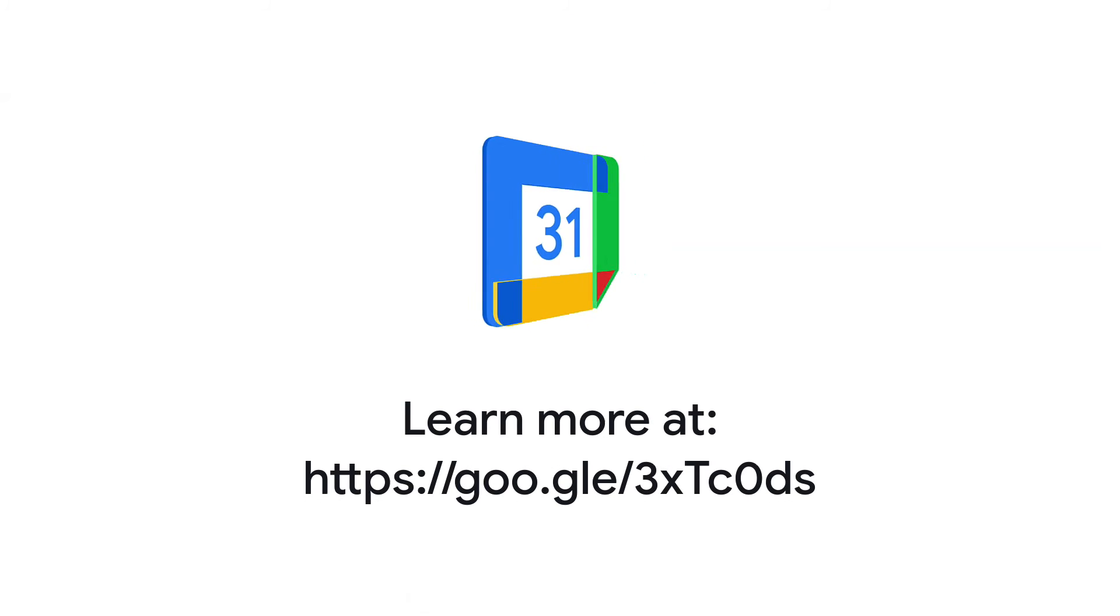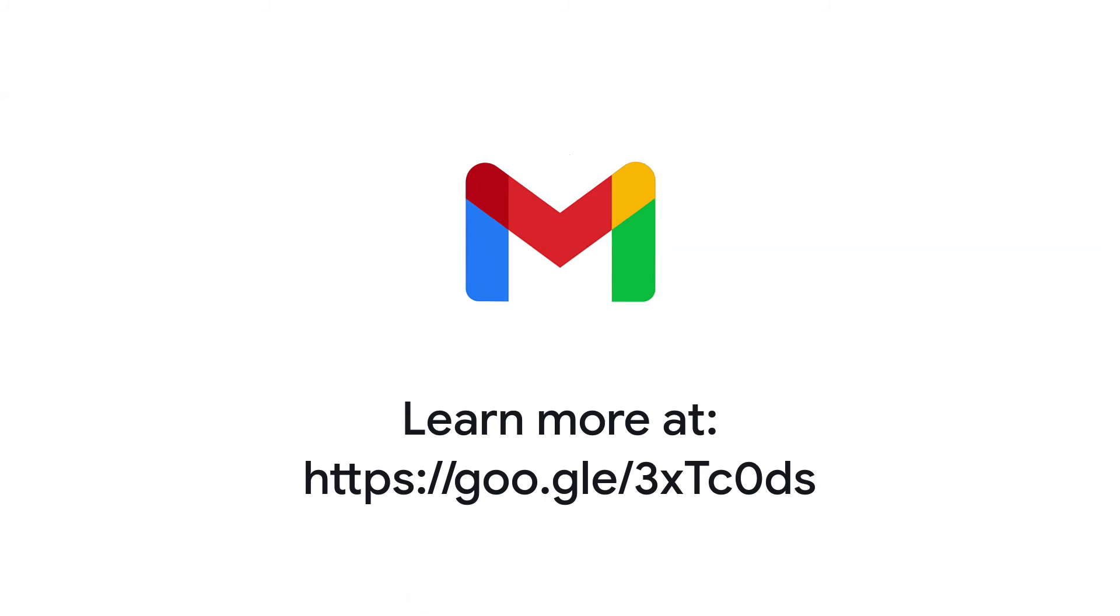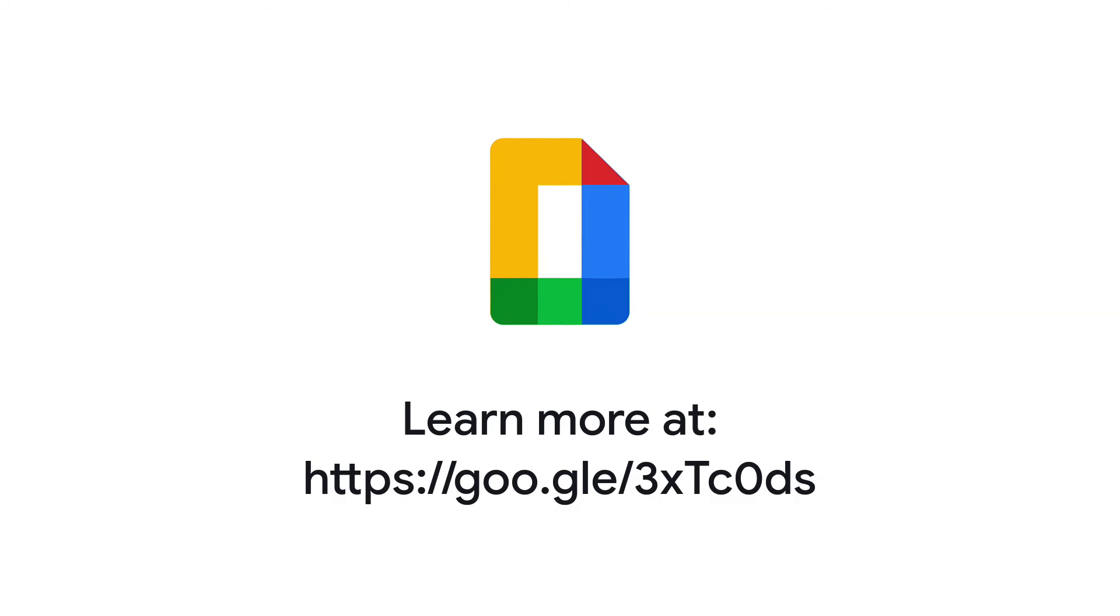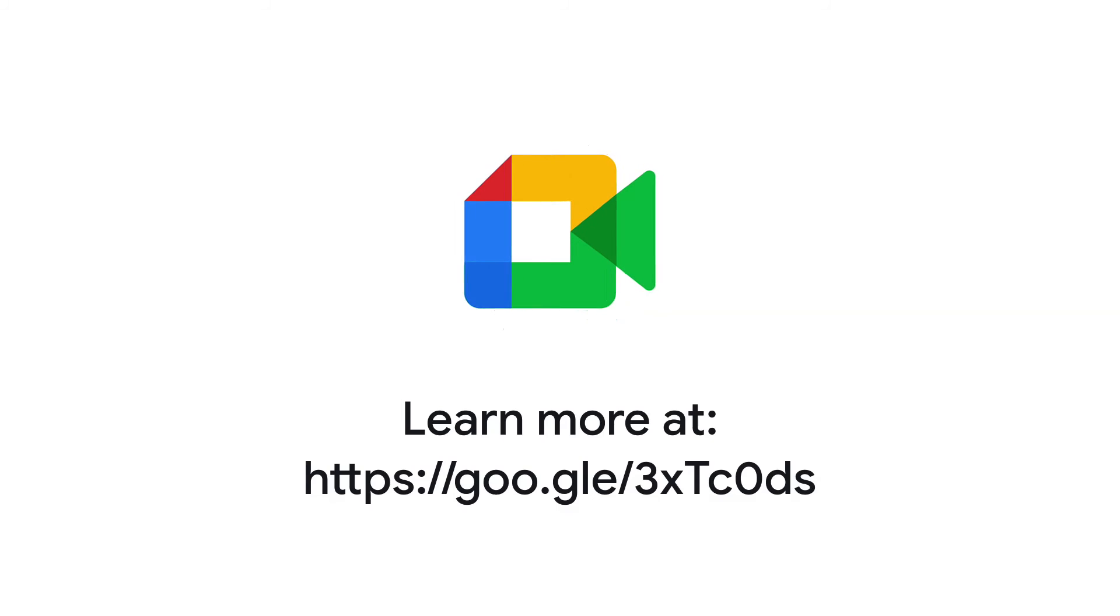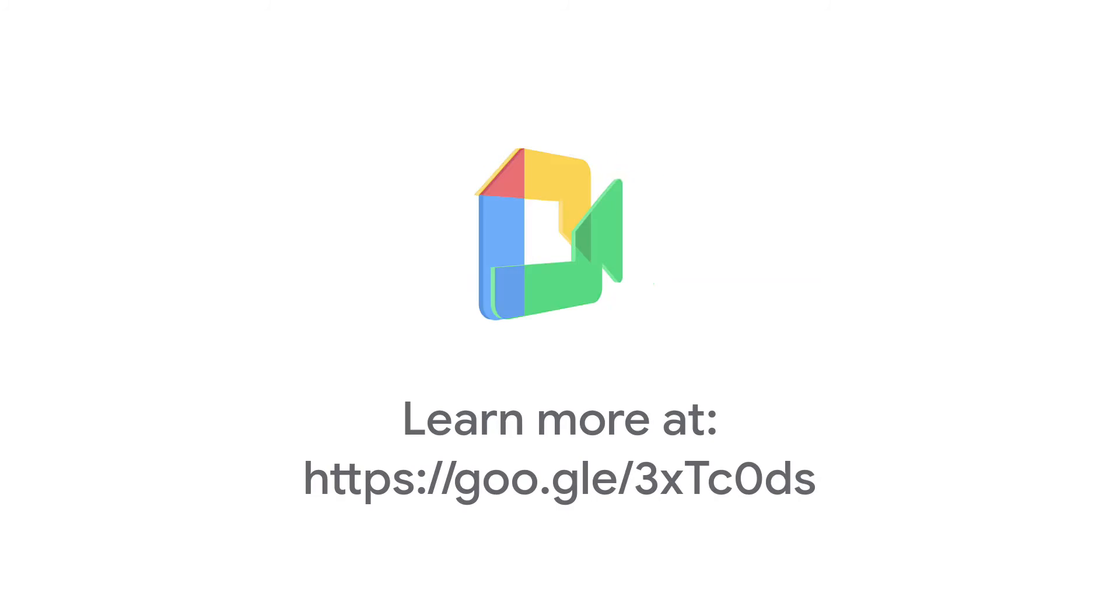You can find more details in the Fixed Problems Importing Mail page in the Google Workspace Admin Help Center. You will also find this link in the description of this video.